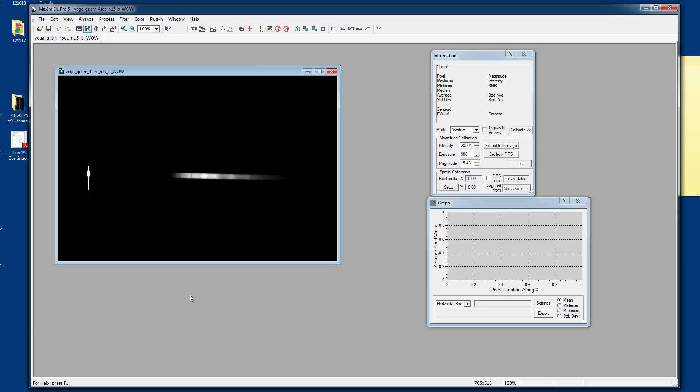By now you've probably gotten a couple of spectra. I wanted to show you a little bit about the software that you've got to use in order to do some very basic analysis.